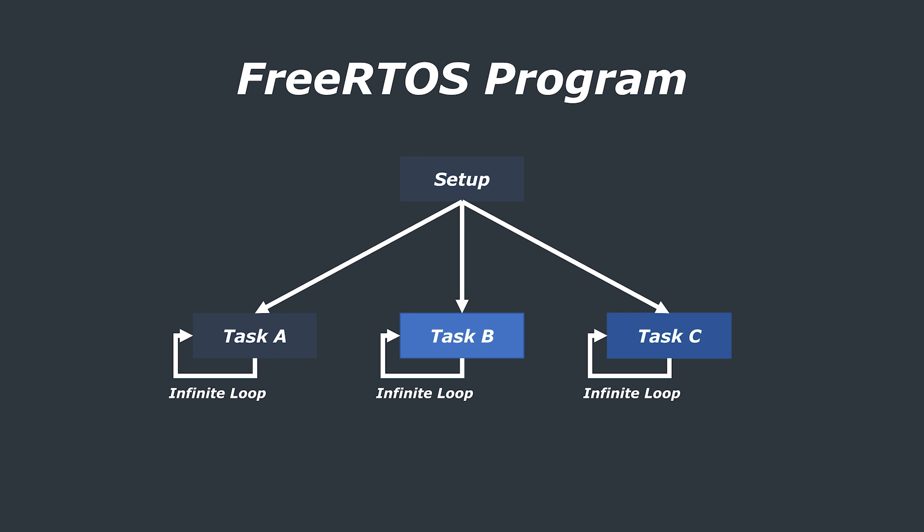I also want to clarify that you may come across the terms tasks and threads and in some cases they may be used interchangeably when looking into real-time OSs. Typically a task is a set of instructions that are loaded into memory and a thread is a unit of CPU utilisation with its own program counter and memory.